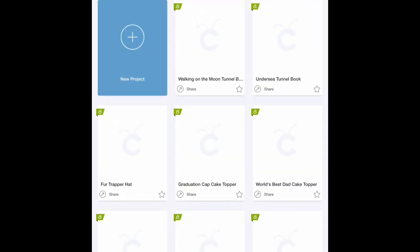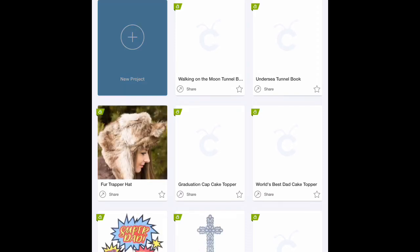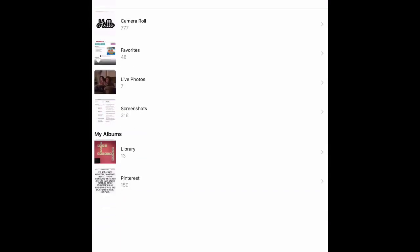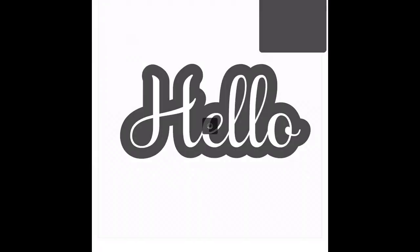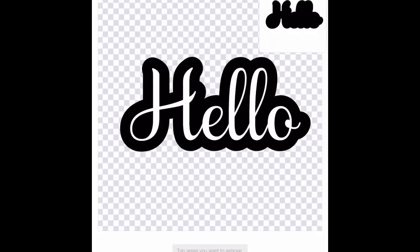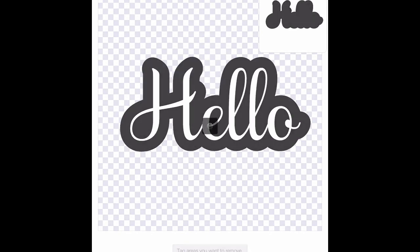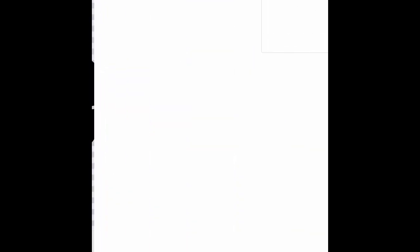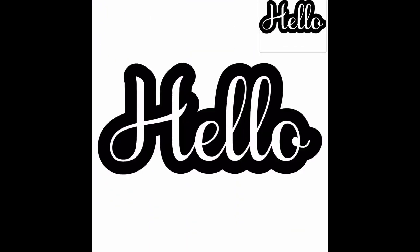We are going to now open up the Cricut Design Space app - new project. We're going to select upload and select from photo library. I'm just going to quickly grab what we made and we're going to use the remove wand in the bottom left hand corner to remove all of the white space. Okay, so that's done - quick and easy. Despeckle and smooth if you need to.